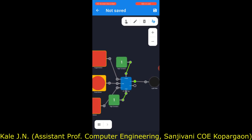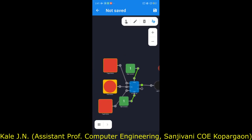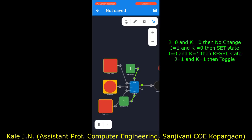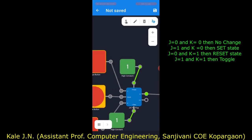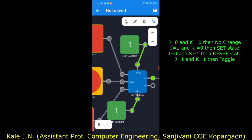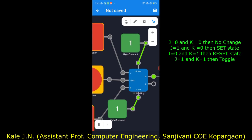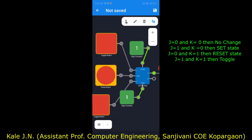Now let's verify the operation of the JK flip-flop by checking its truth table. In the case of a JK flip-flop, when both inputs are at logic zero, there is no change in the output. J and K are both at logic zero — they are connected to the two toggle buttons, and both toggle buttons are off.